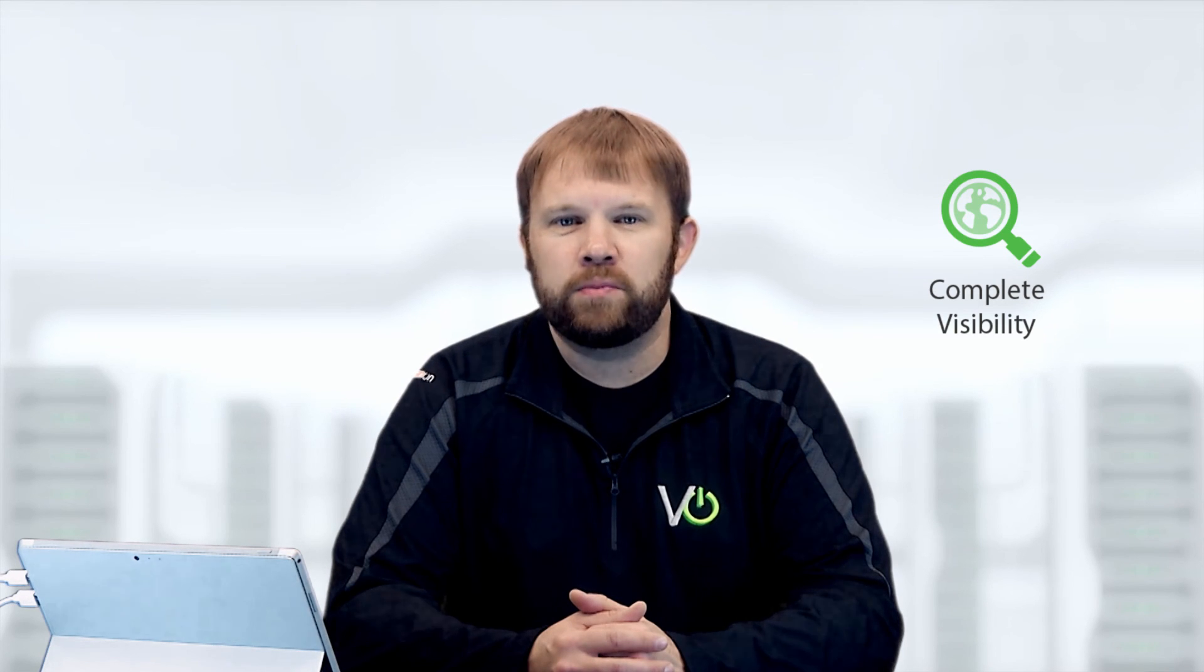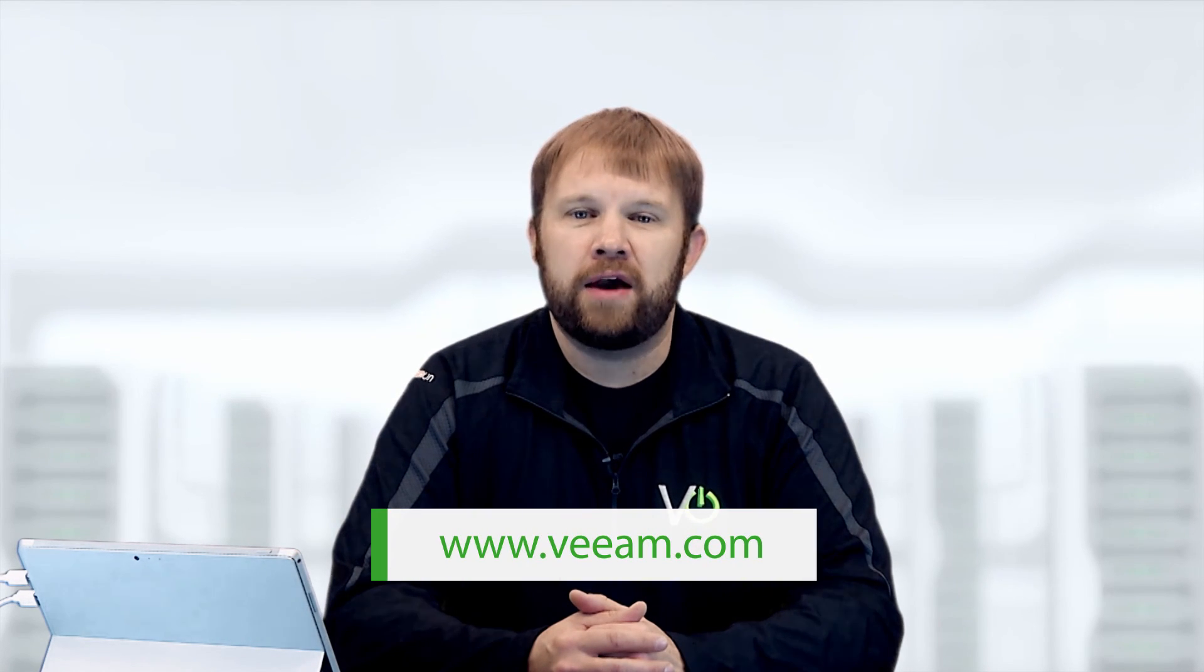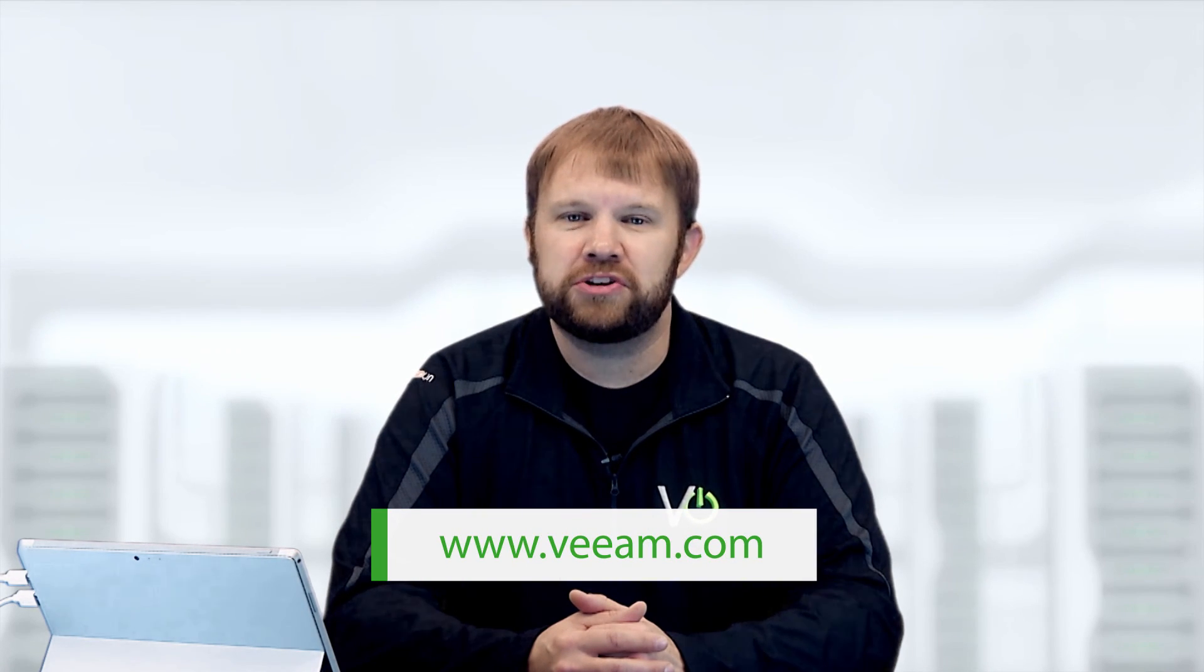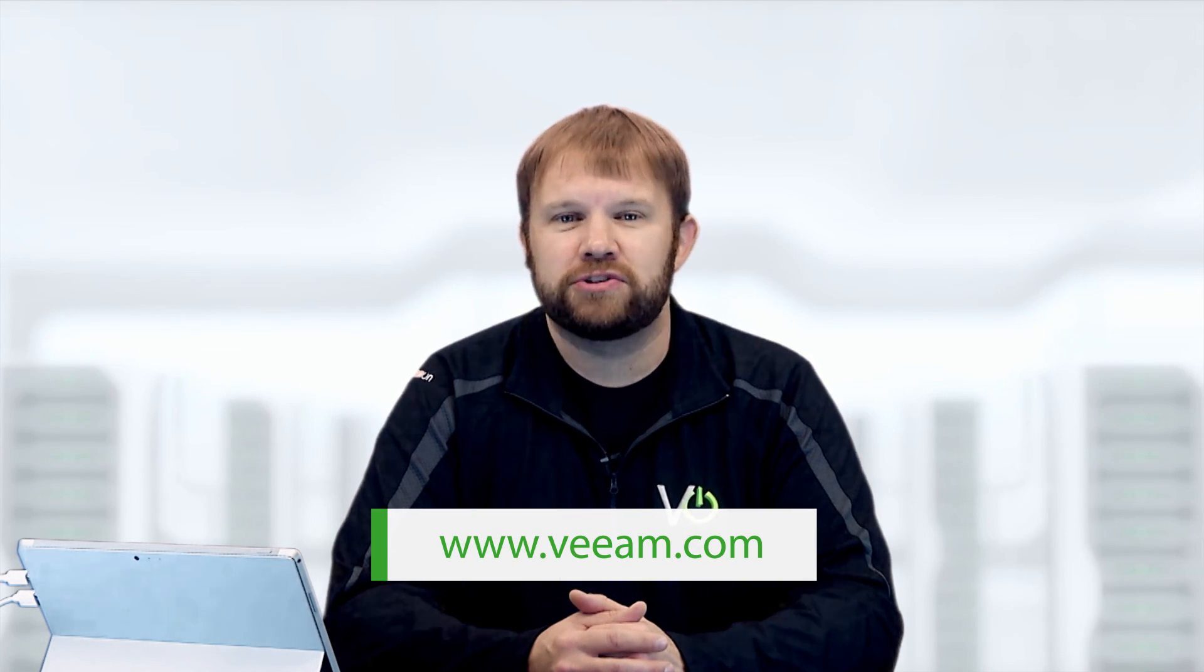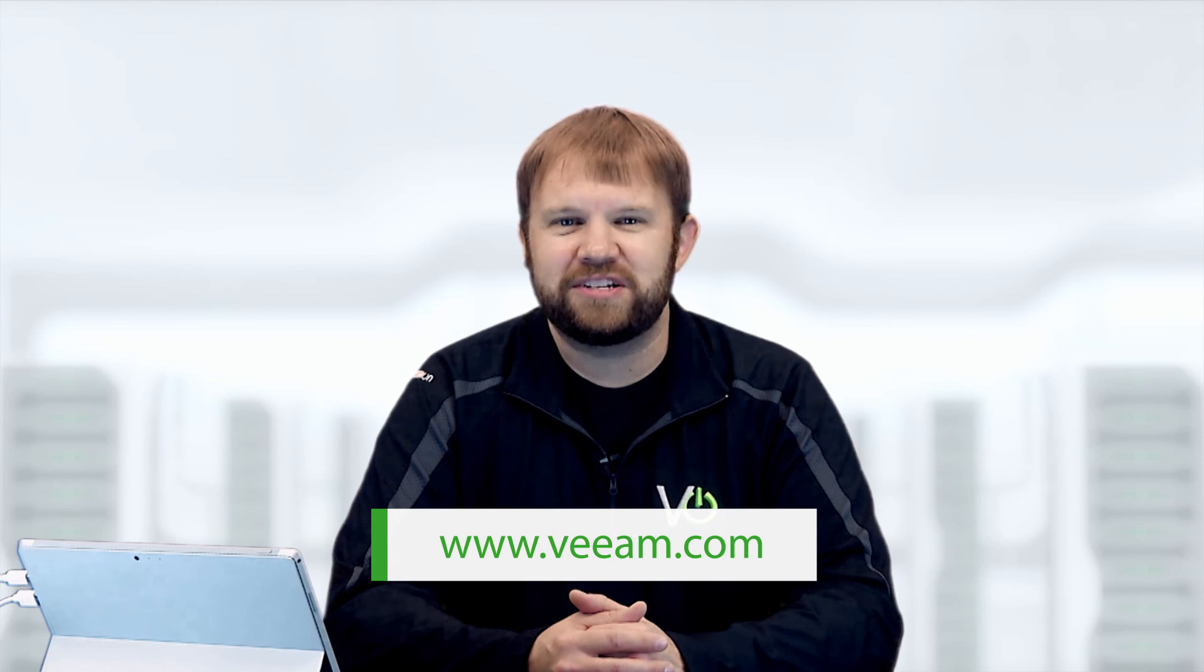Now that you have learned how Veeam One delivers complete visibility through change tracking for backup in VMware, be sure to visit Veeam.com for more information on our great features. Thanks for watching.